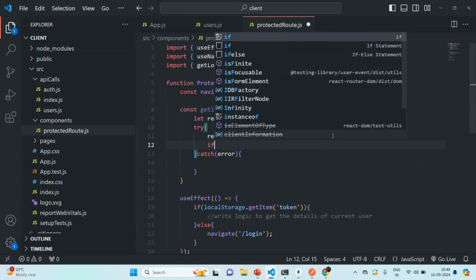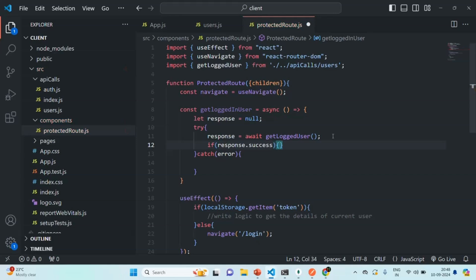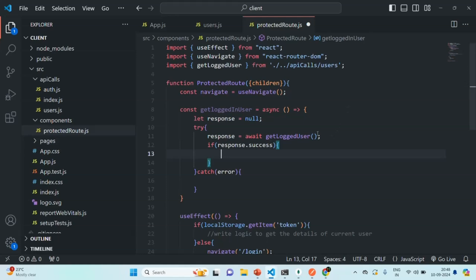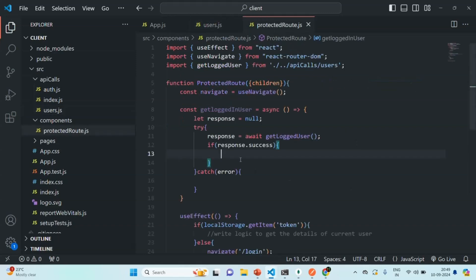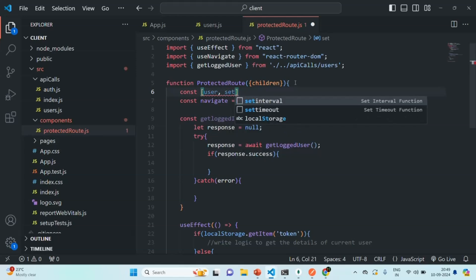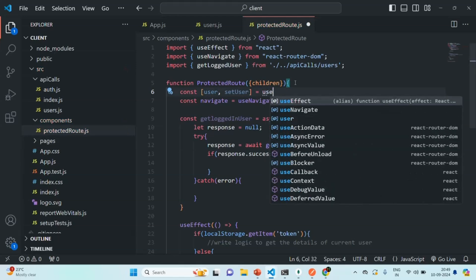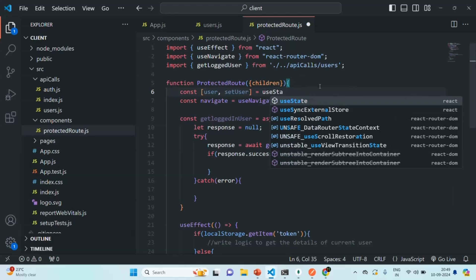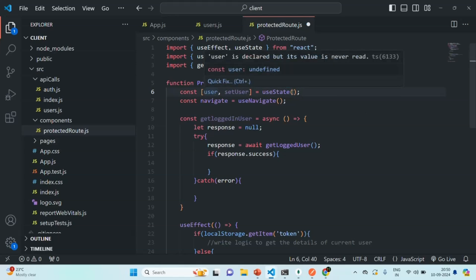Now we'll check if response.success is true — meaning the response was successful. The getLoggedUser API is going to return us a user object. So we want to create a state variable called user with a setter function setUser, using the useState hook imported from React. Initially we'll assign this user state the value null.